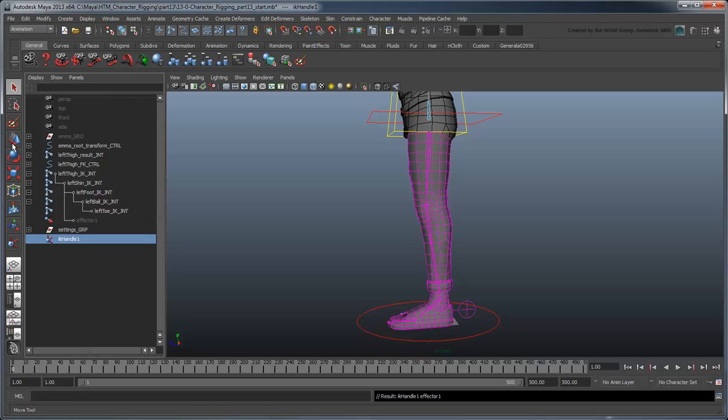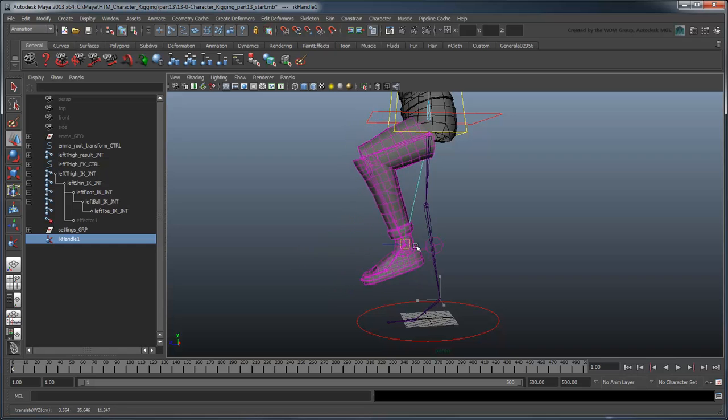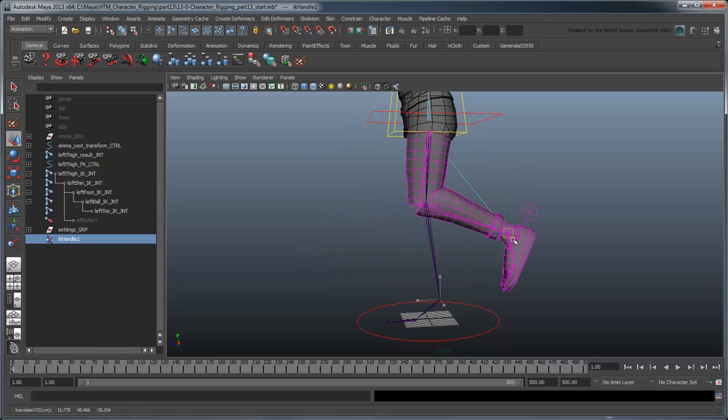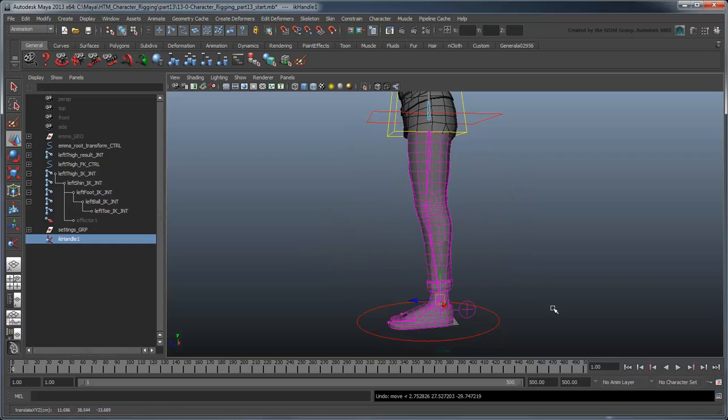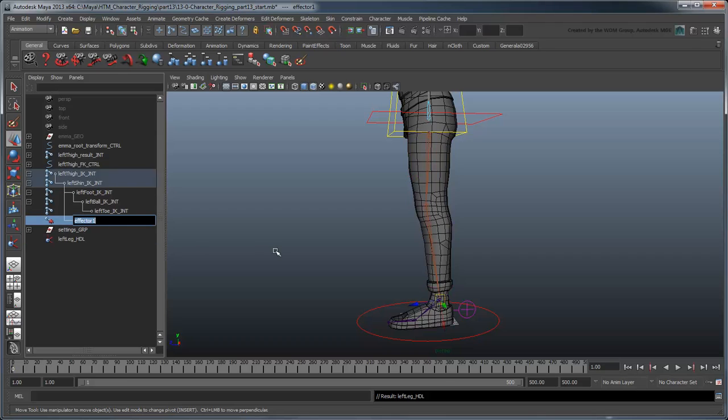If you use the Move tool, you can see that the IK Leg chain moves along when you translate the handle. Rename the handle LeftLegHandle and the effector LeftLegEFF.